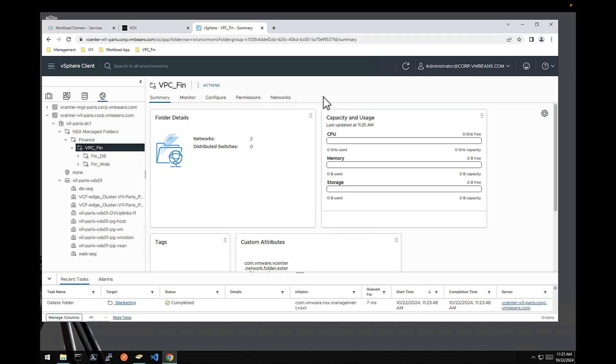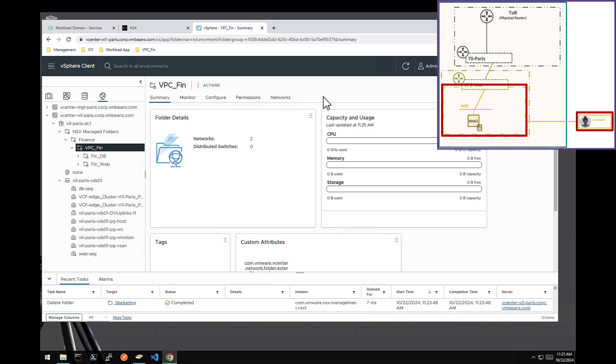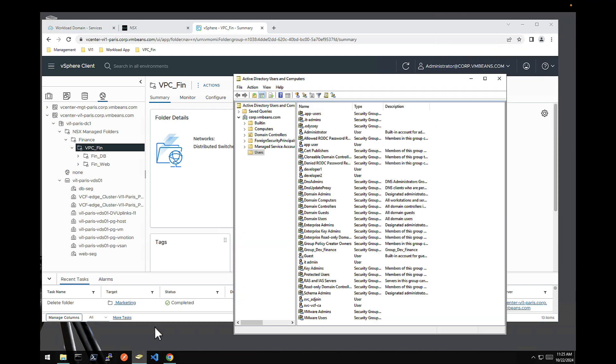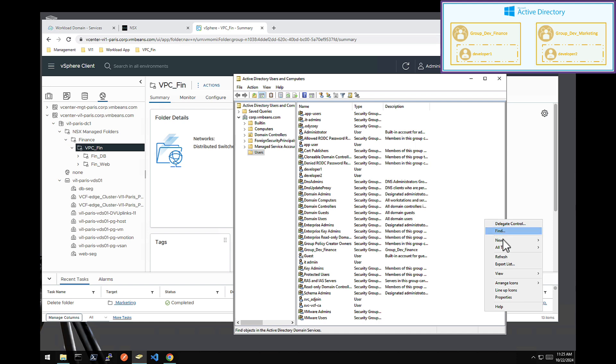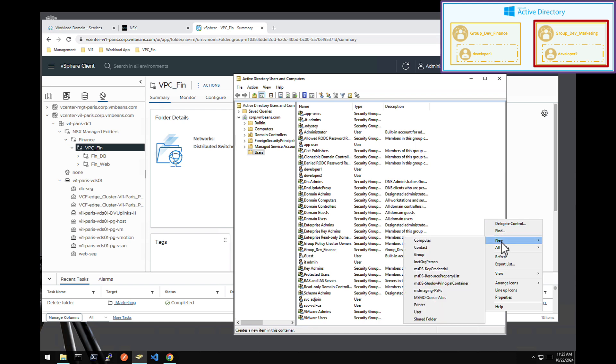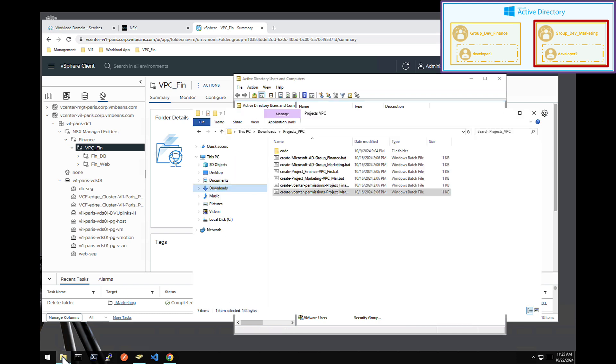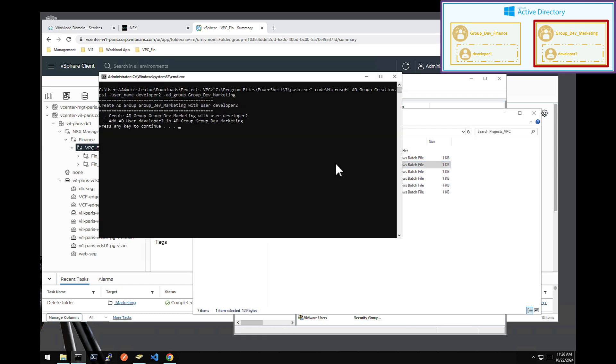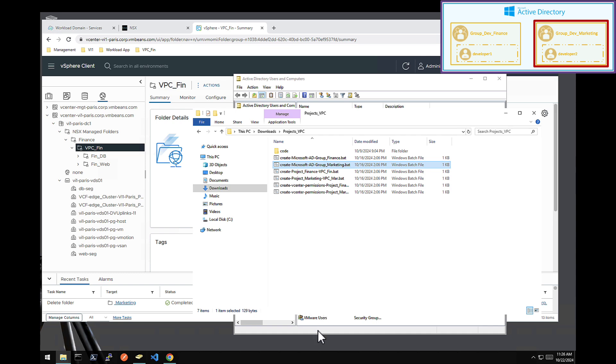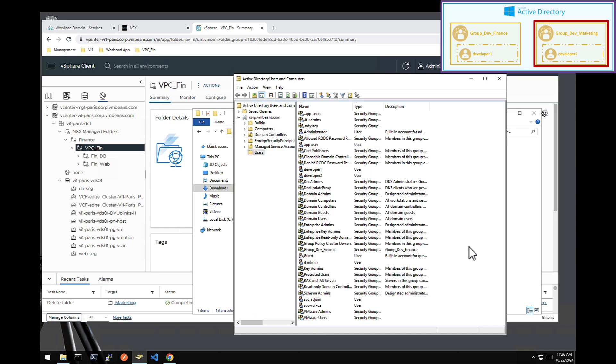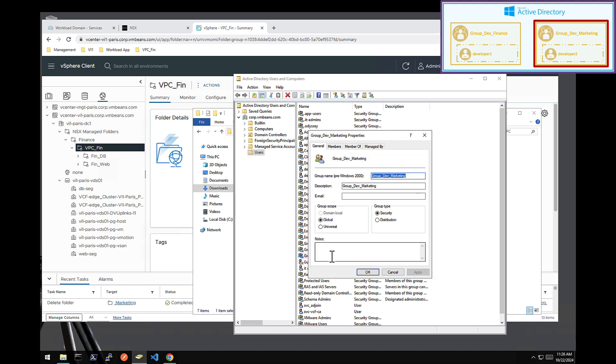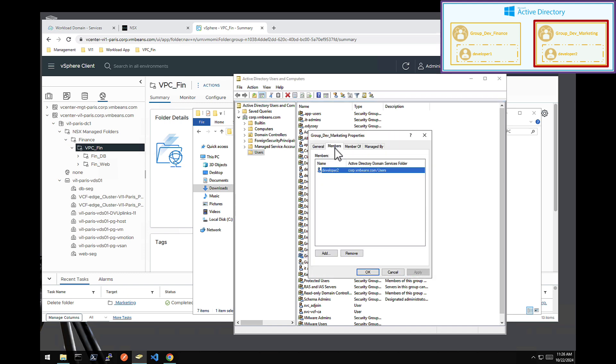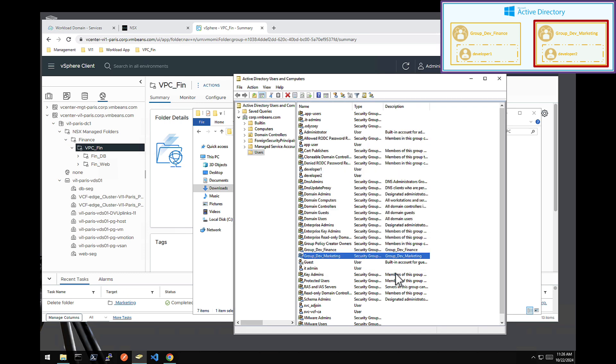So in this part two, we want the developer two to be fully autonomous to deploy their new marketing application. So for that, I will start with Active Directory. I have my developer two user and I want to create a new group marketing, dev marketing. So I could do that through the UI and associate developer two in it, but to avoid any typo and go slightly faster, let's do it via API. Here we go. Via script. And so as you can see now, if I refresh, I have the group developer marketing and the member developer two inside.